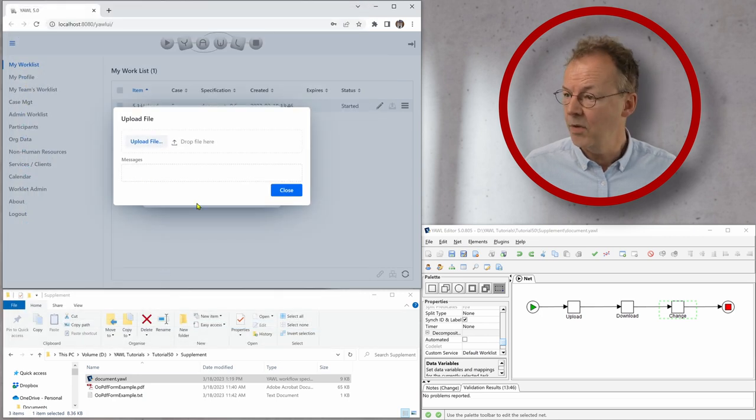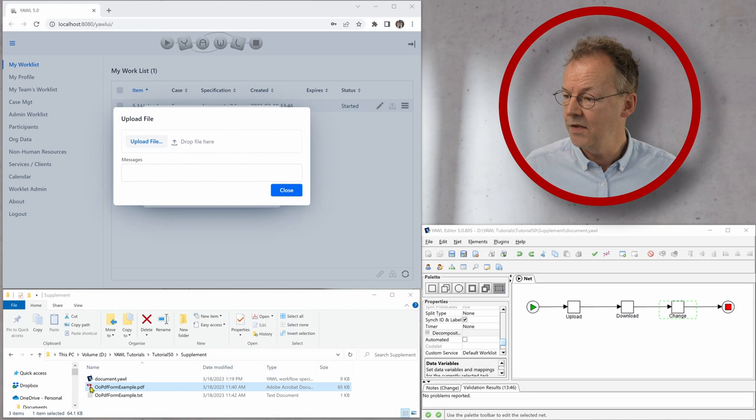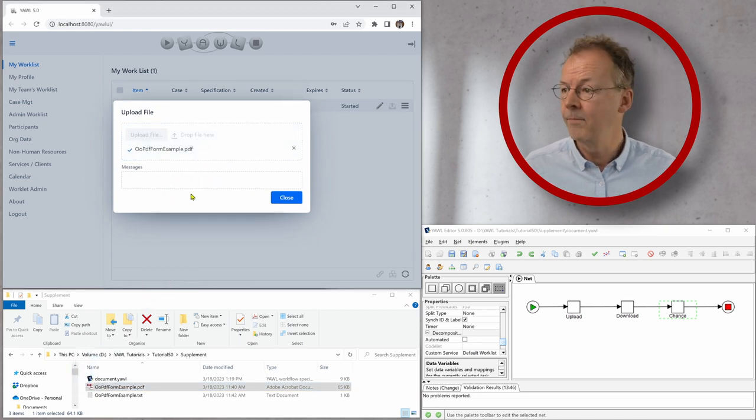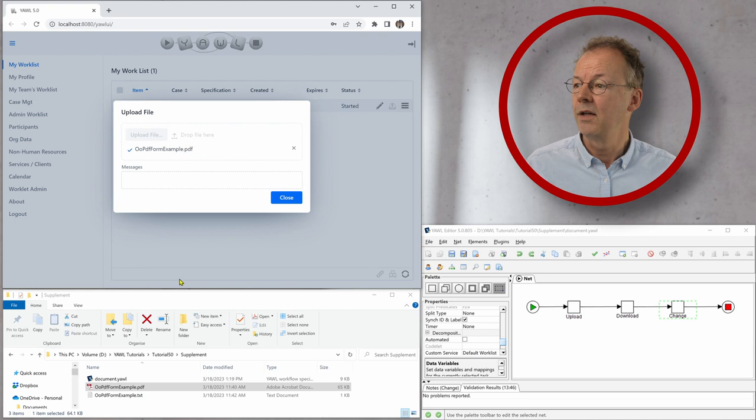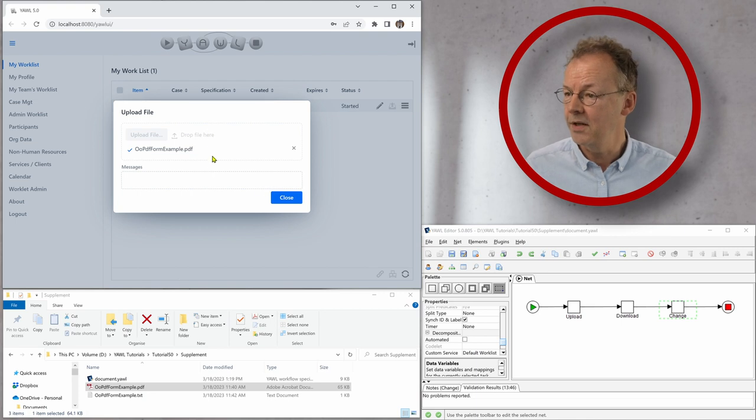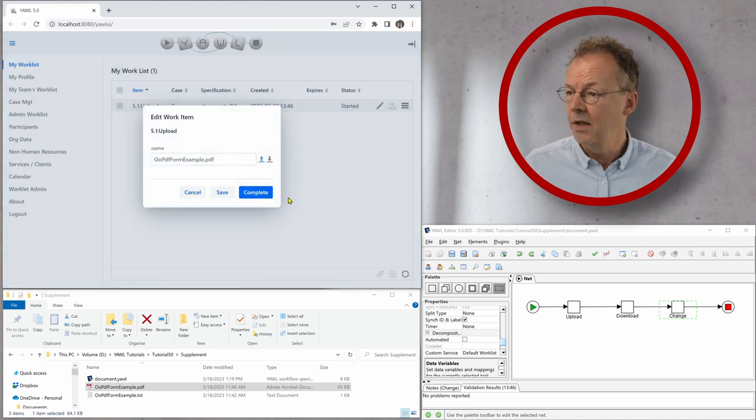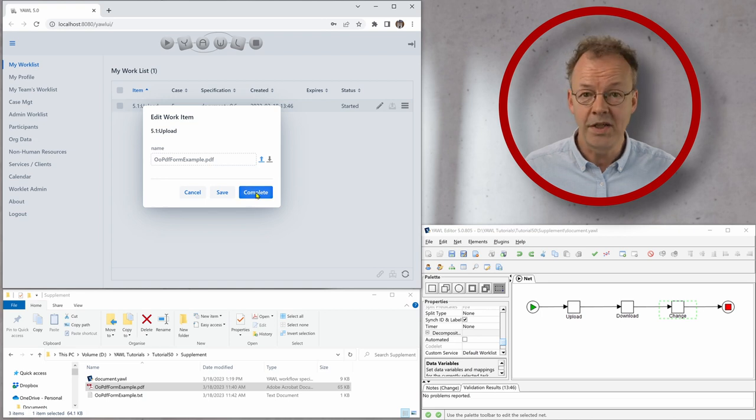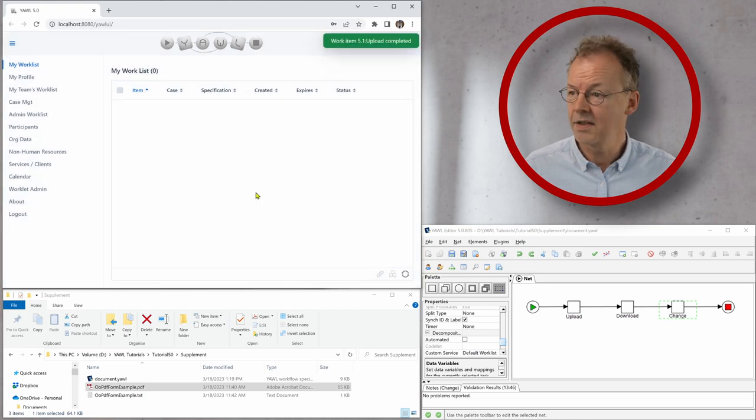And what I'll do here is I will just take this PDF file from the supplementary material and drop it here. Close it and then we have the name of the file here and I complete this task.